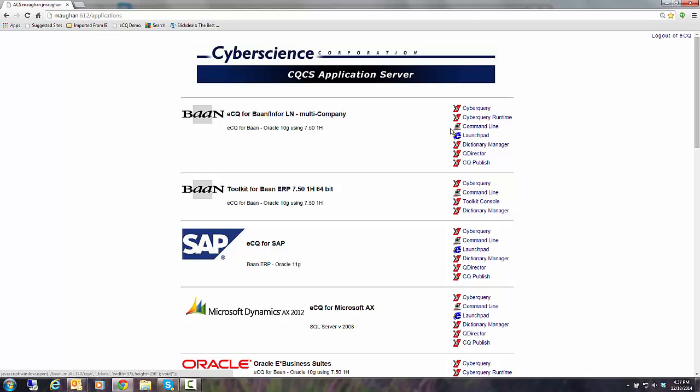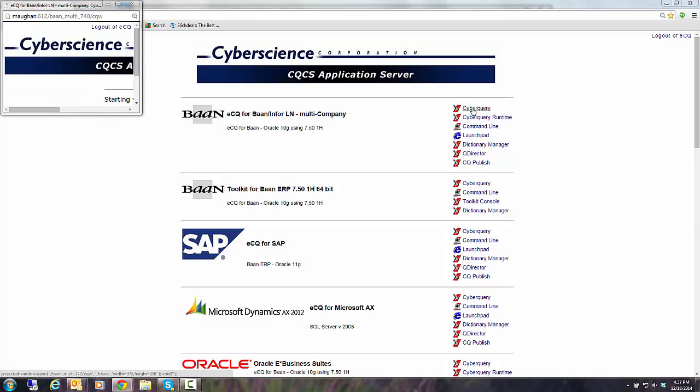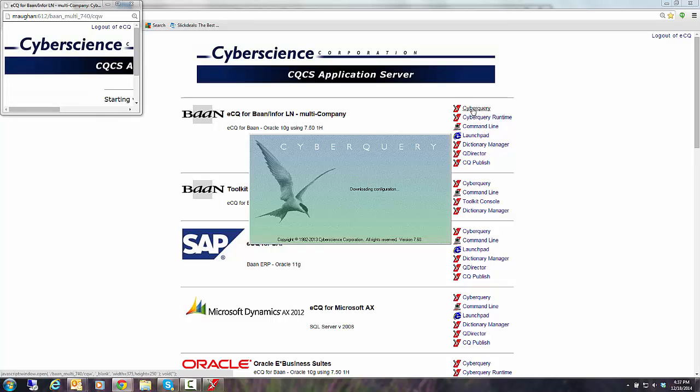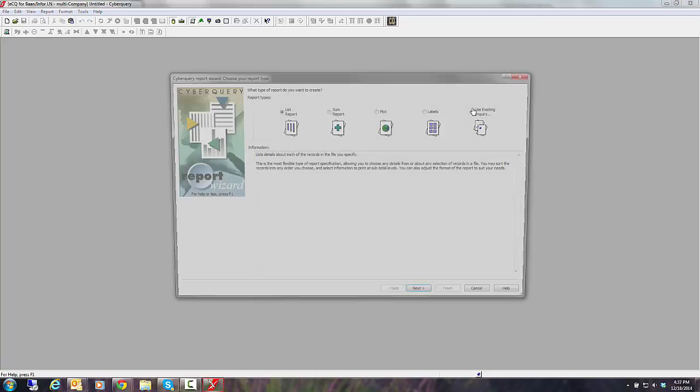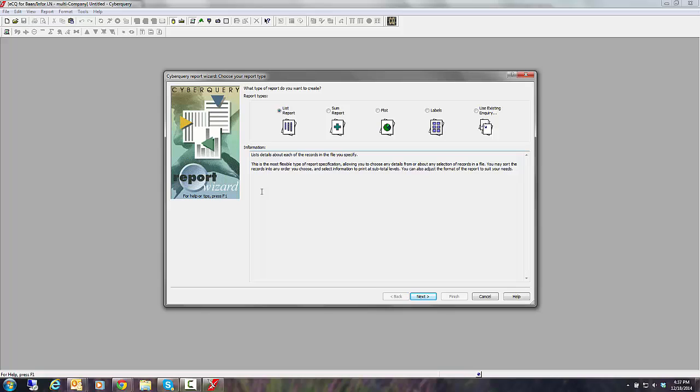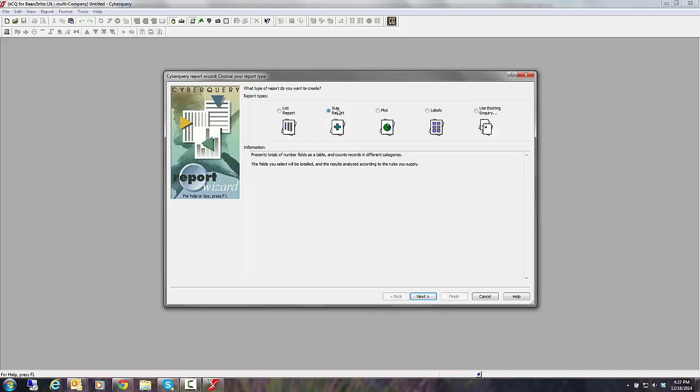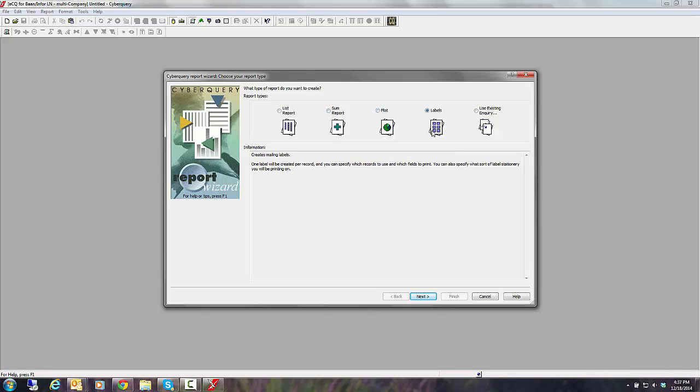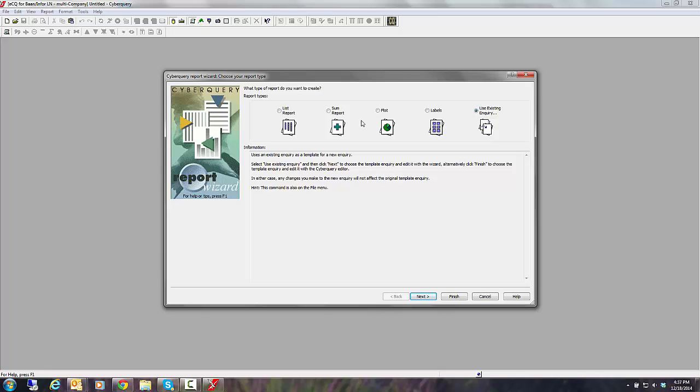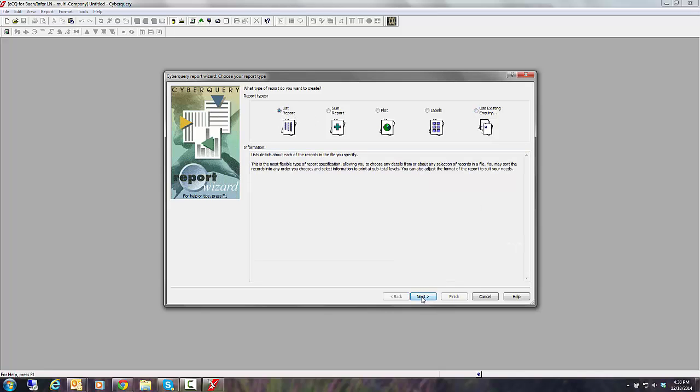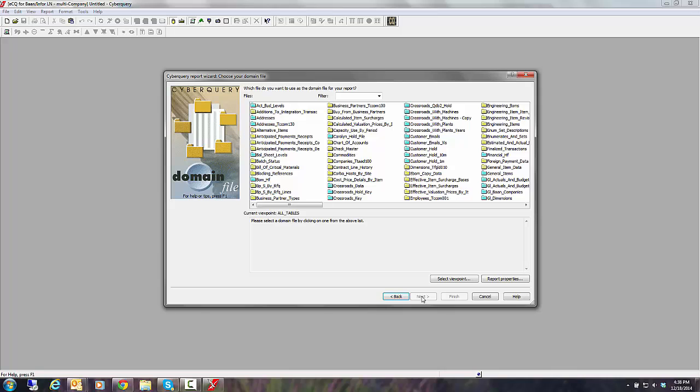Now before I get started, each of these modules can be turned on and off on a user by user basis or by user group basis. But for our example we're just going to go in and build a report. So I'm going to click on Cyber Query. The system takes me directly into the Cyber Query module and the module begins by asking me if I'd like to create a list report. That's good old rows and columns. I could do a crosstab or a summary or a pivot table-like report. I could also do plots and charts and labels of any size and format or even start with an existing inquiry and modify that. But I'm going to just show you a basic report today.